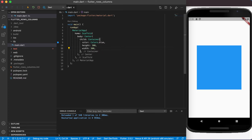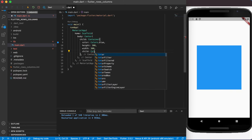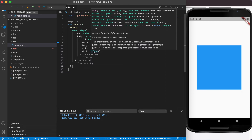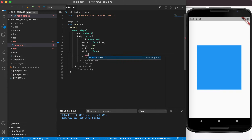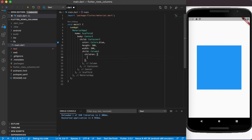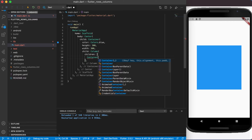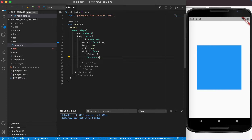As a child of this container, let's start off with a column. If you hover over the column widget you'll see it accepts a key, main axis alignment, main axis size, cross axis alignment, text direction, vertical direction, text baseline, and very importantly, children — which is a list of widgets. Let's start off with the children in this column, using the two square brackets to create them.